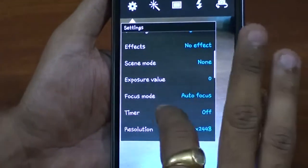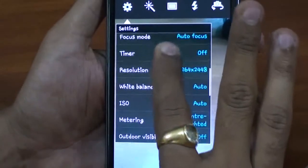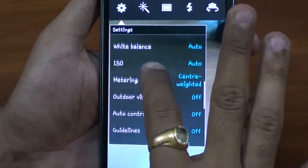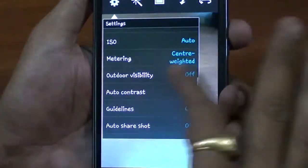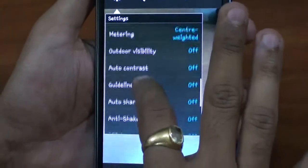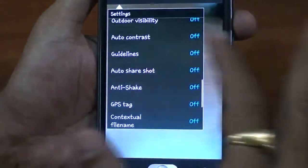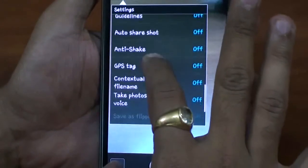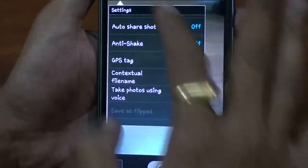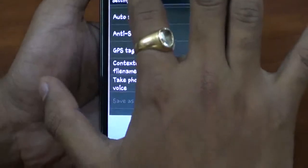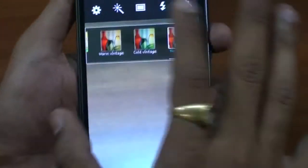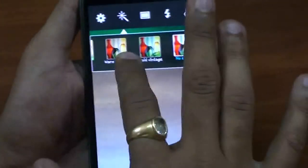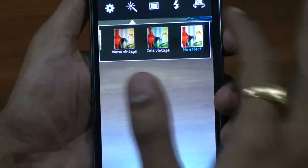More settings include exposure value, focus mode, timer, resolution, white balance, ISO, metering, outdoor visibility, auto contrast, guidelines, auto share shot, anti-shake, GPS tag, contextual file, and take photo using voice. There are also different modes for photographs like warm vintage and cold vintage.